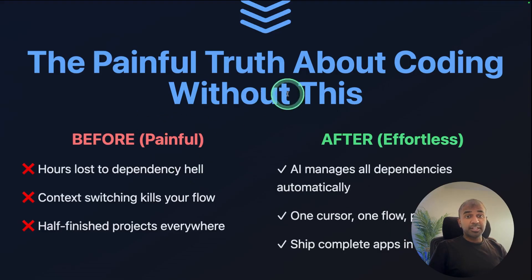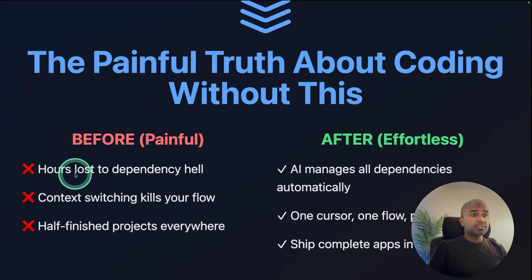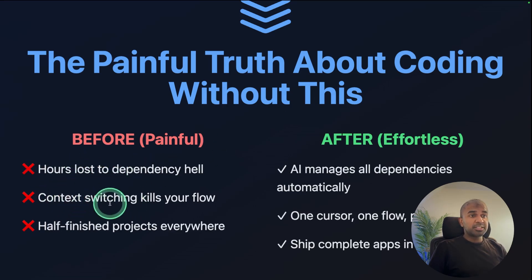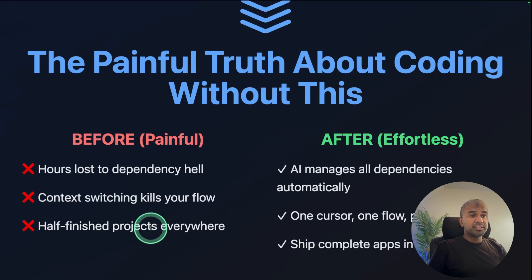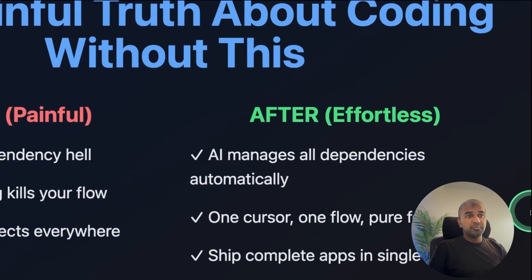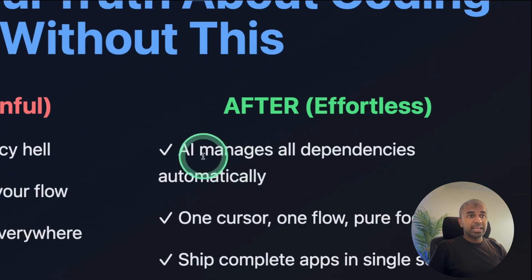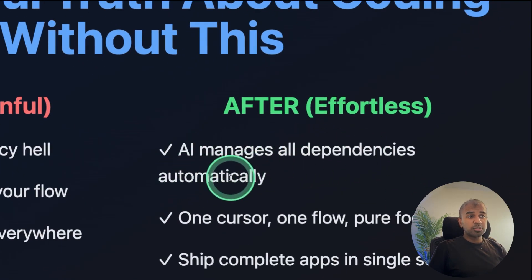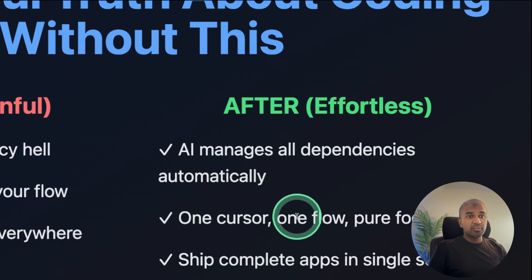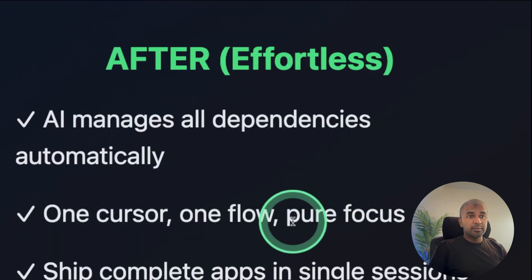So without a setup like this, it takes hours to fix dependencies, context switching kills your flow, half-finished projects everywhere. But with this setup, AI manages all dependencies automatically, one cursor, one flow and pure focus.